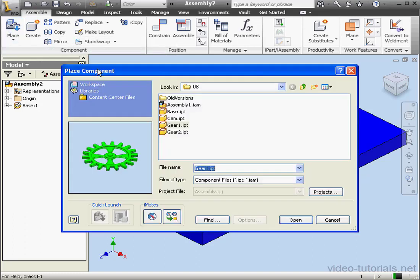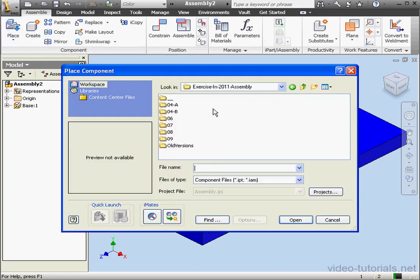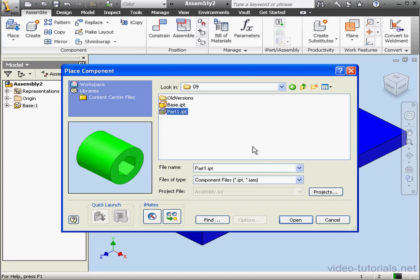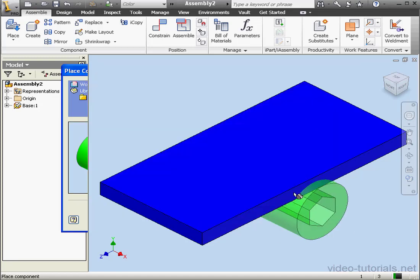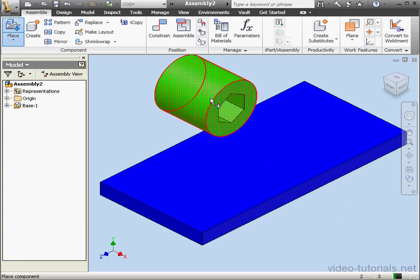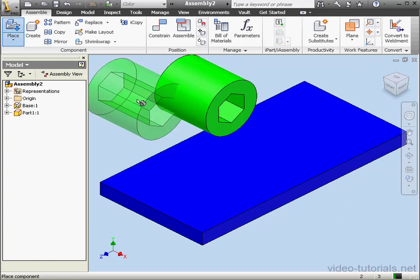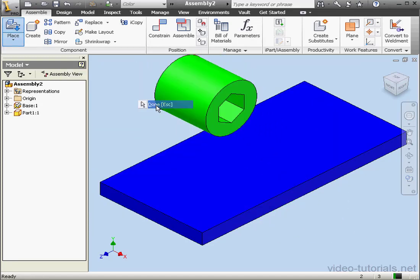Let me just navigate to the folder for this lesson. Okay, let's bring in part 1, open. Left-click to place it, right-click and done.